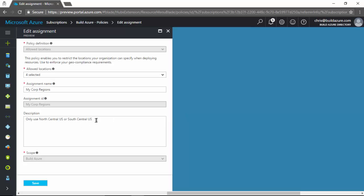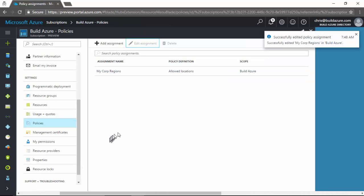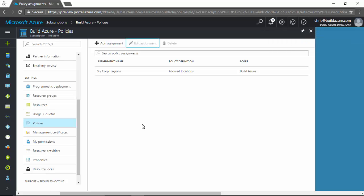So then we're going to say only use North Central US or South Central US or North Europe or West Europe for our description of this policy. And we'll click save. And now we successfully modified that policy to allow those two additional regions in addition to the ones we had specified before. And now any new resources that are provisioned on our subscription would then be allowed to use those additional regions.